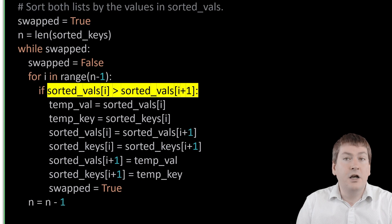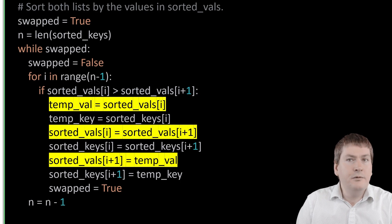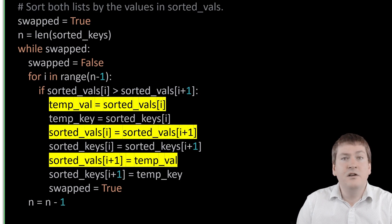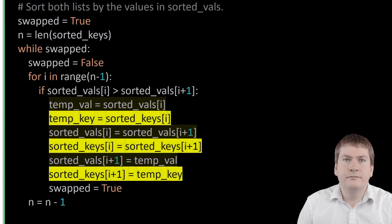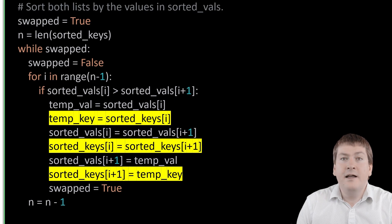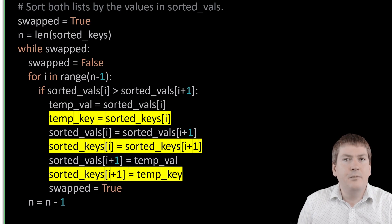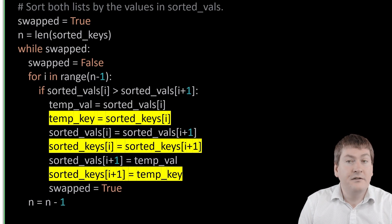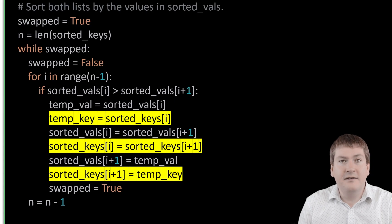Here we compare the current and next items in the values list. If the current item is larger, we swap the values in the values list just like we would in a normal bubble sort. The difference here is that we also swap the values in the keys list at the same location. This keeps the keys in the same order as the values, even when we make a swap to the values list — we also make that swap to the keys list to ensure everything stays in the same order.